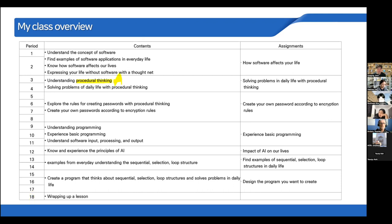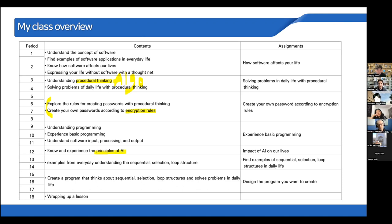I also teach algorithm — procedural thinking — and include CS topics like how to make a password using encryption rules. Then I teach them how to make code and understand programming. After that, I teach basic AI — how to experience the principles of AI — and students learn to make code using programming languages.